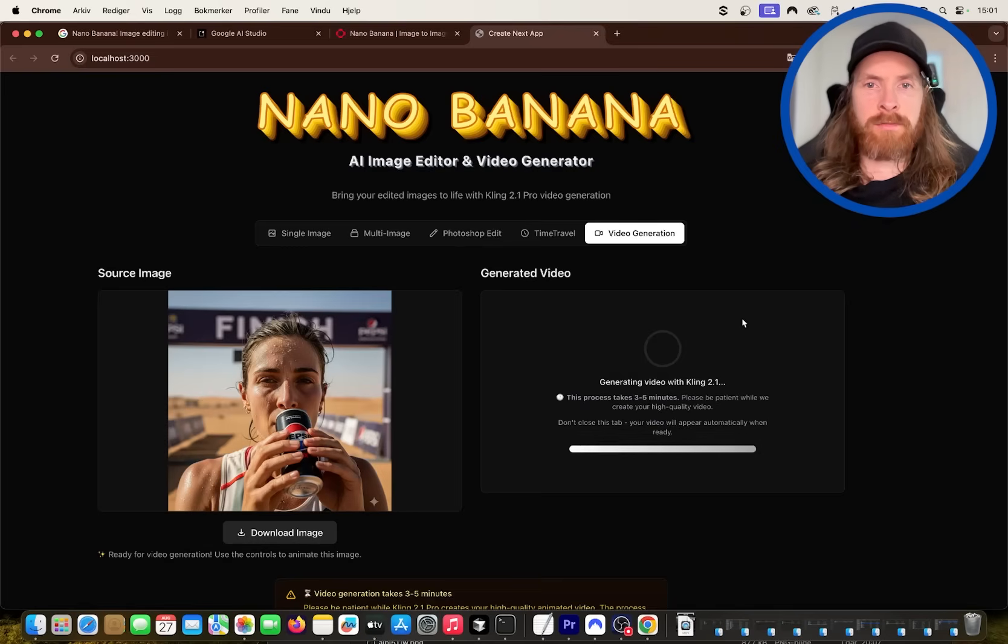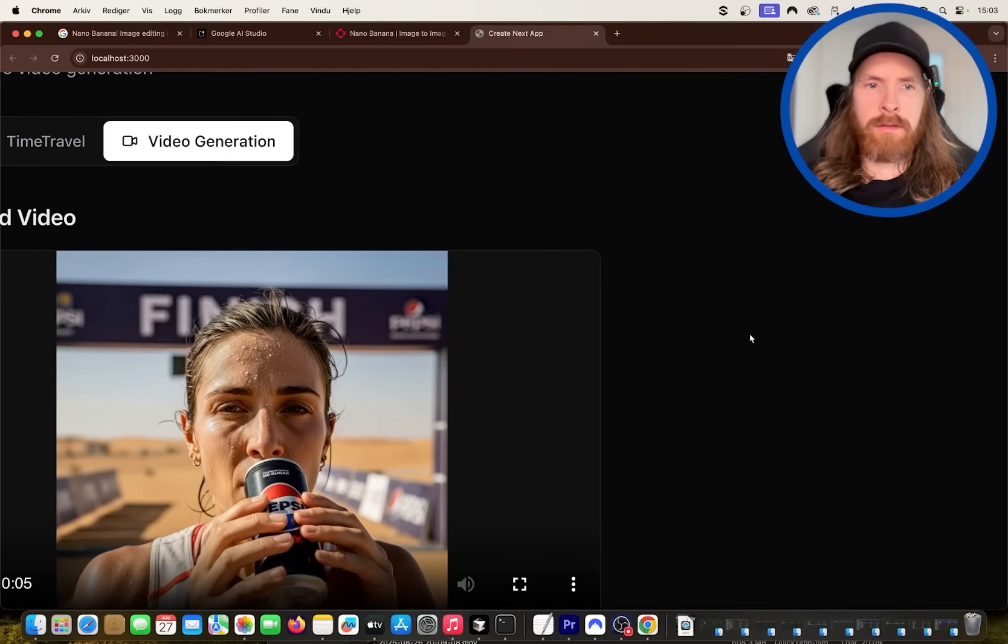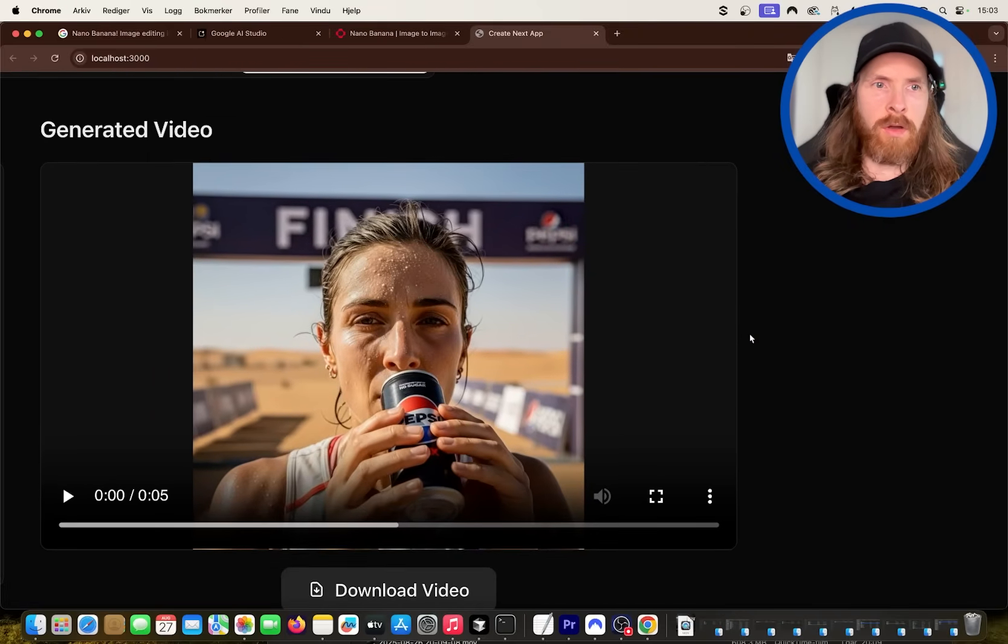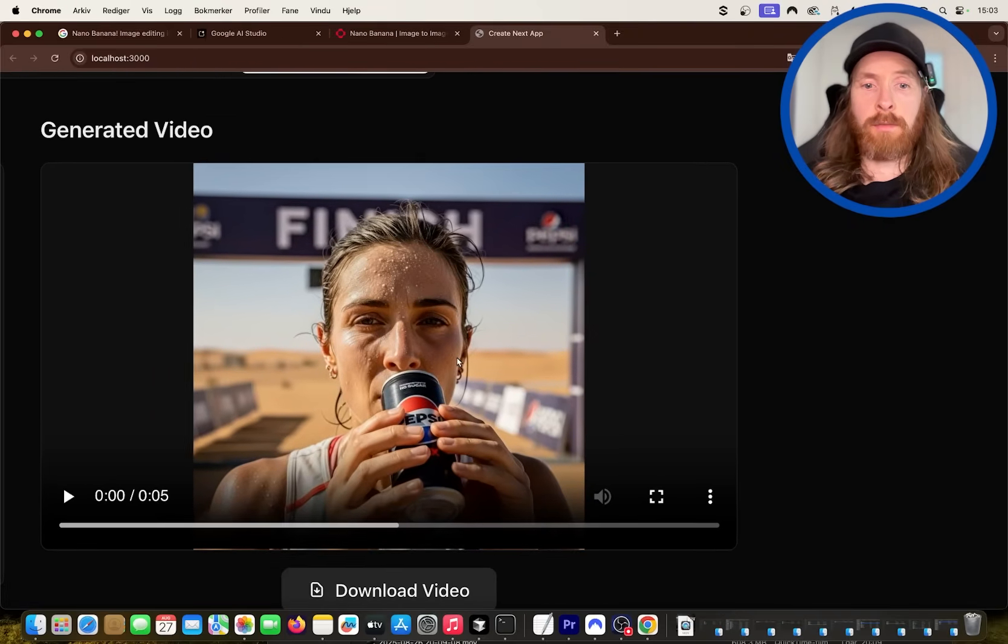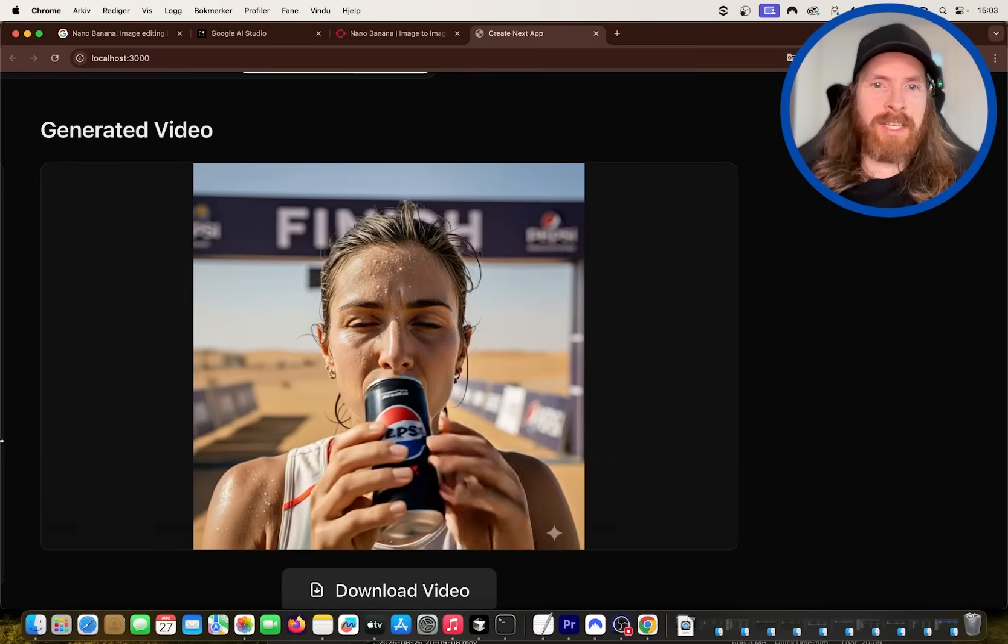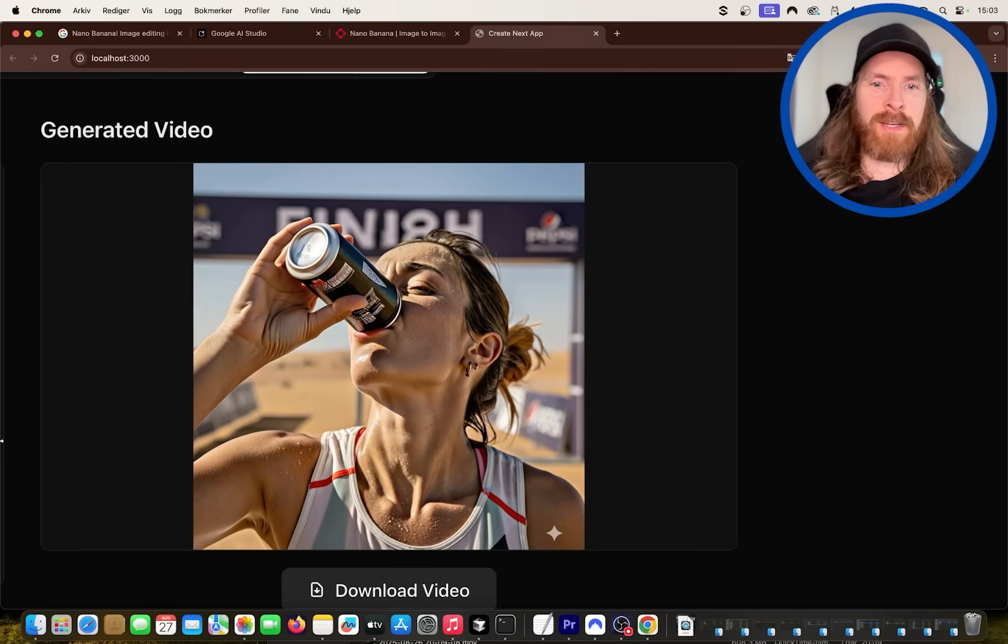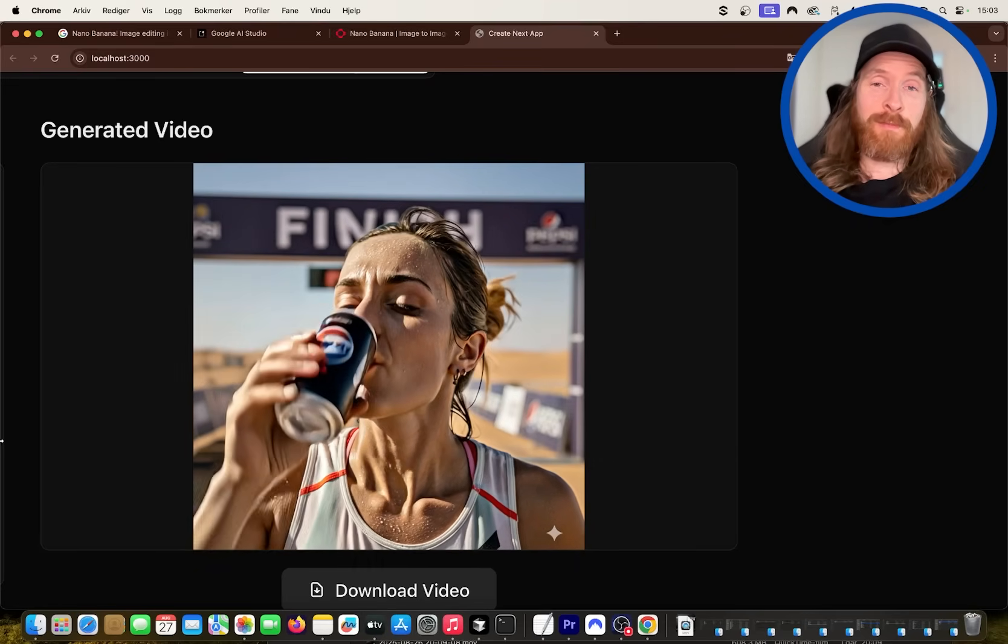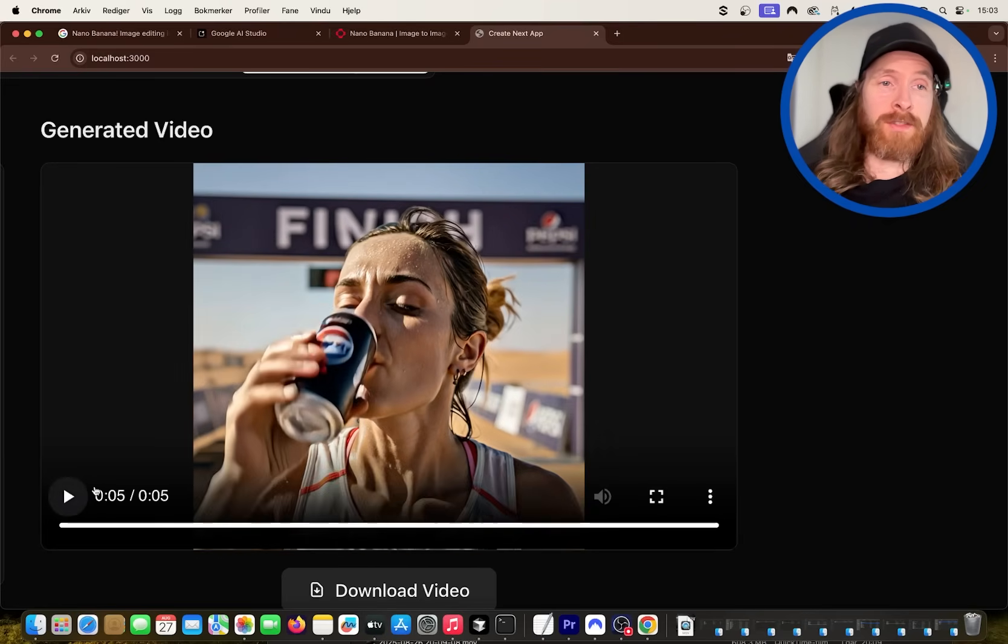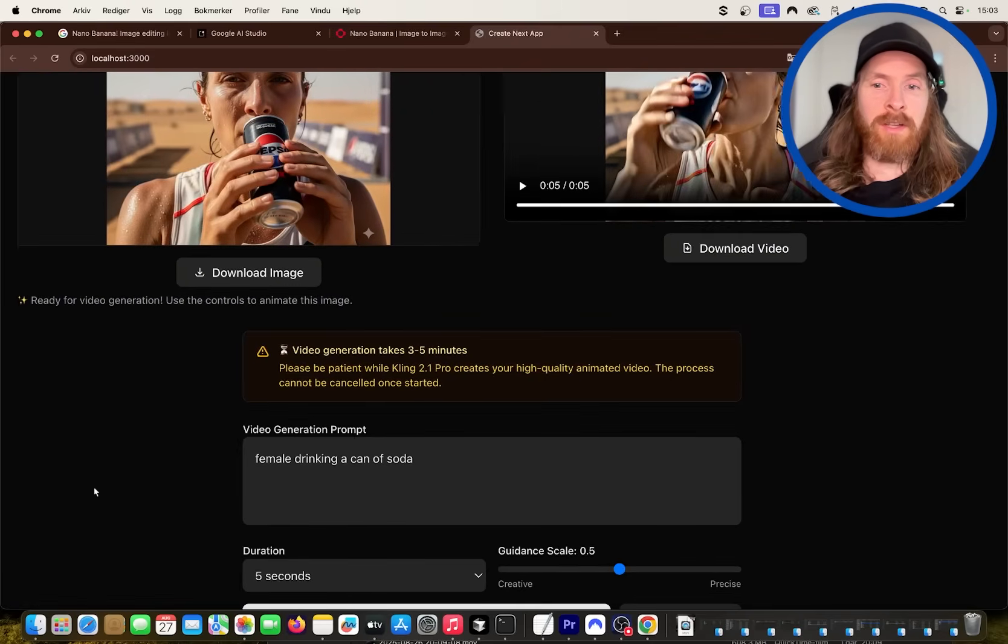Okay, so you can see we have it here now. So let's play it, right? There's no audio, right? But that's something we can do if we wanted to. So you can see she is now drinking, having a sip of the Pepsi, right? Perfect. What can I say? We could have done 10 seconds too, but that's just really cool.